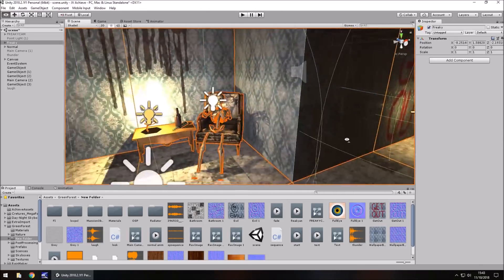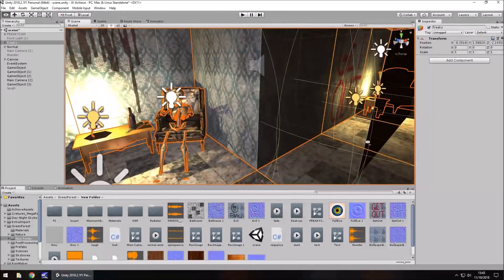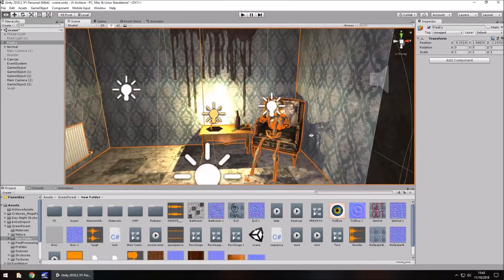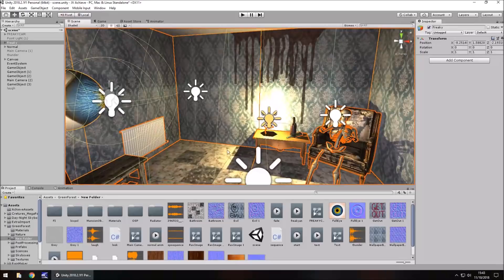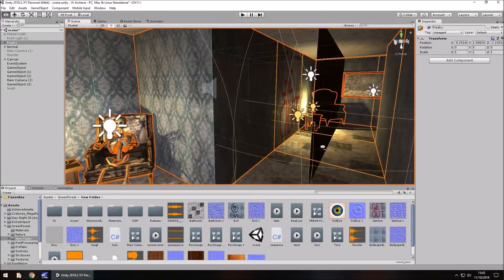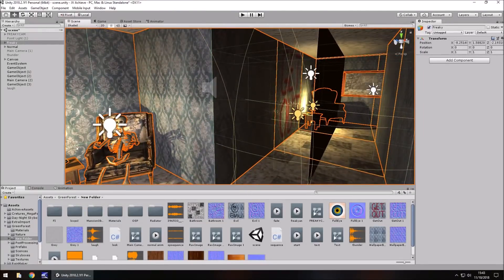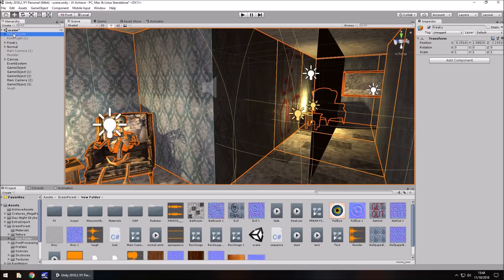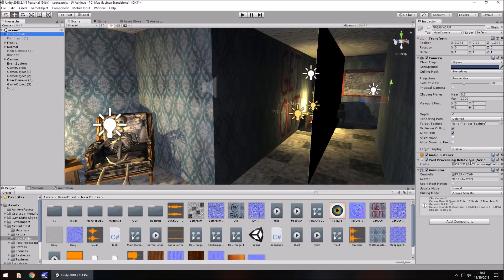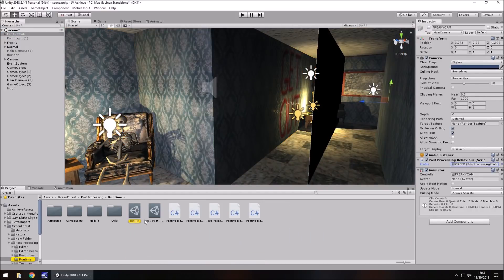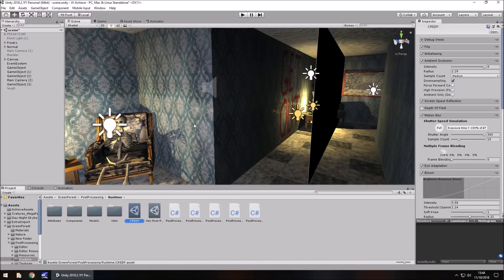The key to all of this as well is post-processing. Now post-processing is on one camera and only one camera, which is this Freaky cam, and I use the post-processing to turn on and that is what we see when it's dark here and it's creepy.